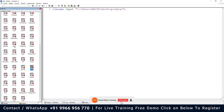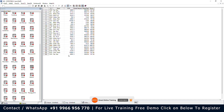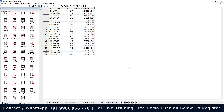Let me open the staff dataset. We can see the variables are: ID, name, DOB, wage category, wage rate, and bonus — totally six variables.